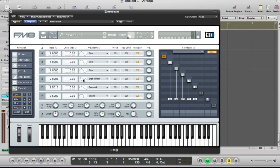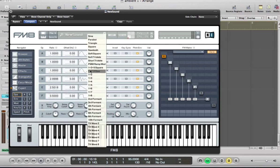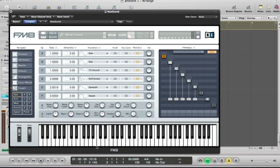And operator C. For operator C, we're going to have one of these TX wave 8, one of those ones. And same thing again, I'm going to have 1.5 as the ratio, but I'm just going to drag it down ever so slightly.